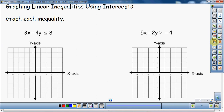I want to graph each one of these inequalities. What we have to do first is find the intercepts — the x-intercept, where the line intercepts the x-axis, and the y-intercept, where the line intercepts the y-axis. If you don't know how to find the intercepts of an equation, I have a previous video called 'Graphing Lines Using Intercepts' — I'd look for that, because I'm going to go through this quickly.